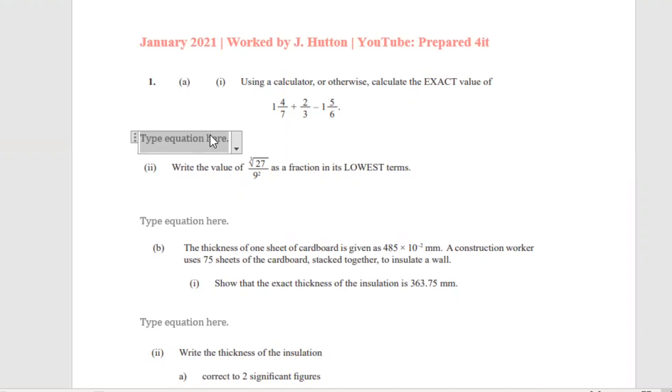Hello everyone and welcome to another video. Today we'll be working question one from the January 2021 paper.